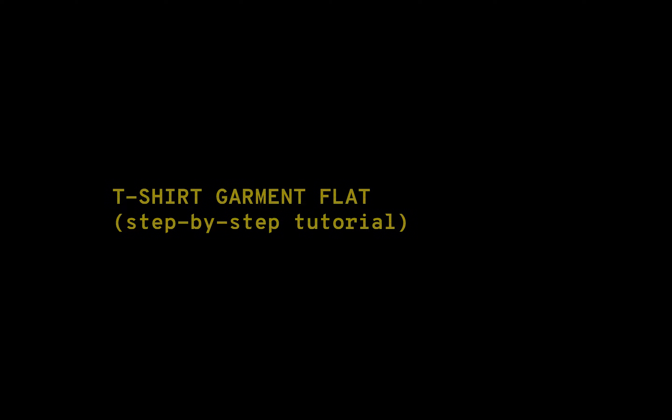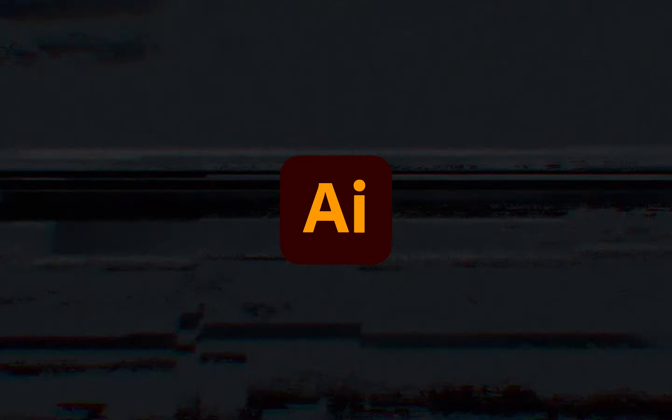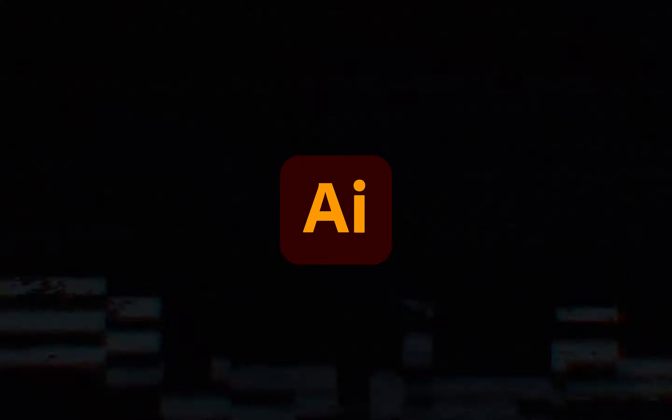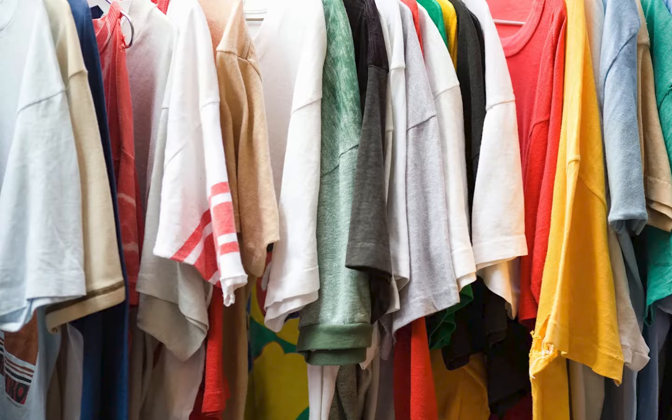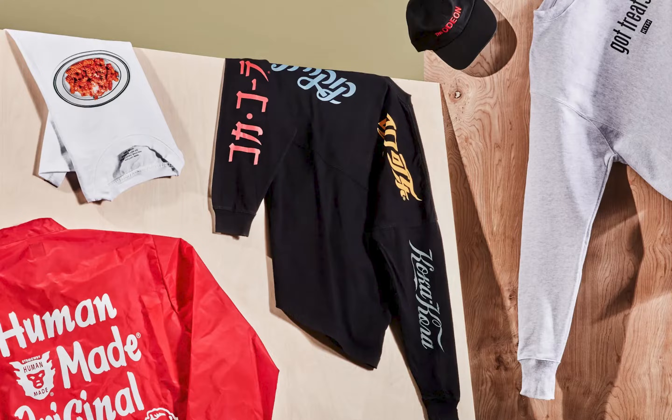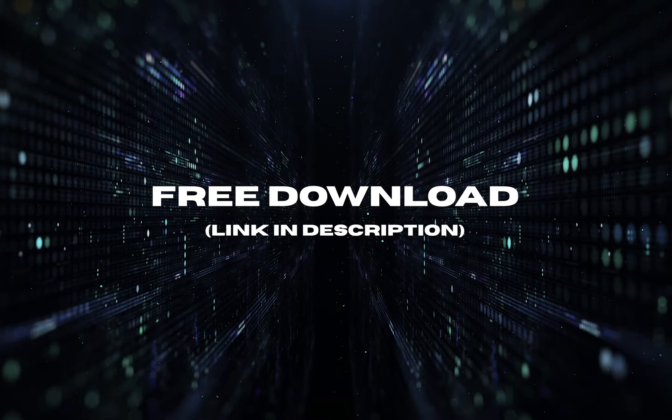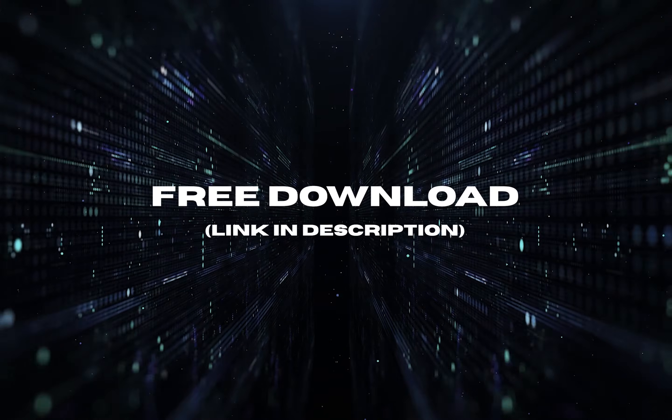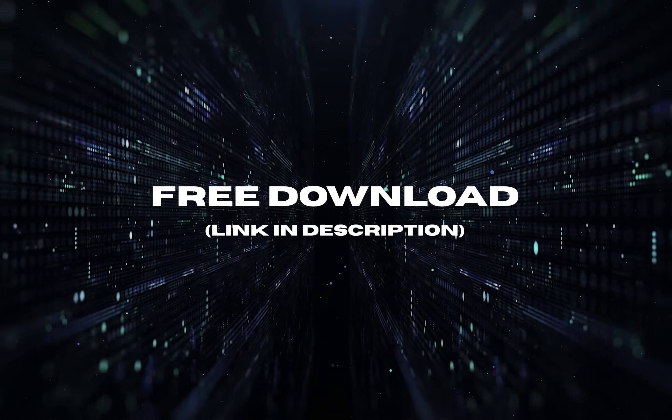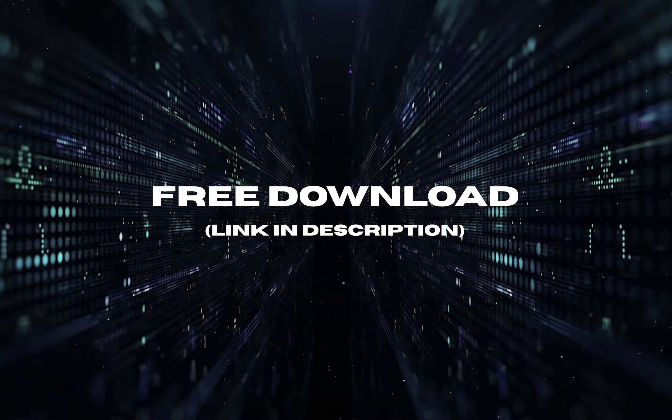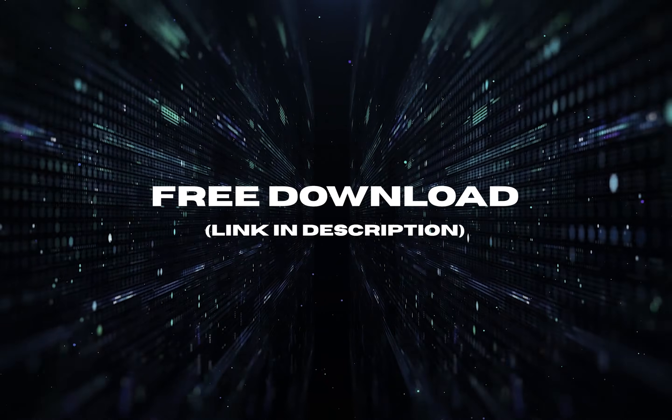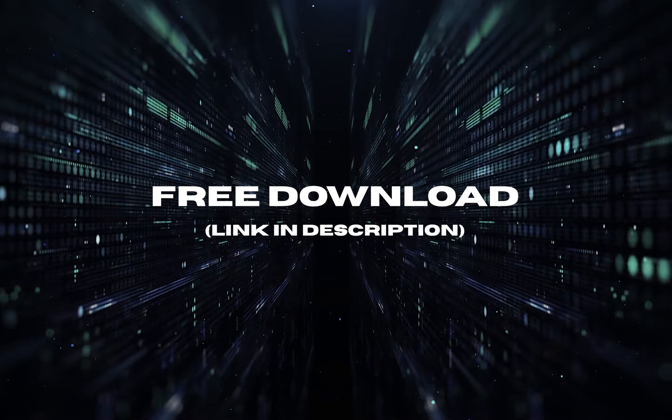Today I'm going to be showing you how to create a t-shirt garment flat in Adobe Illustrator which you can use for your own clothing line or streetwear brand. You can download this t-shirt flat file for free and follow along. Link is in the description.